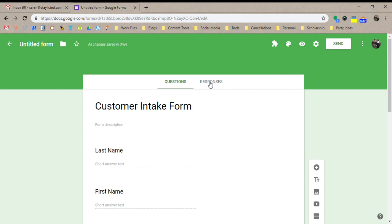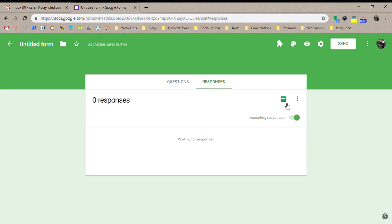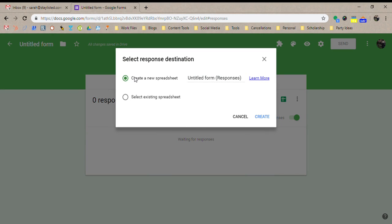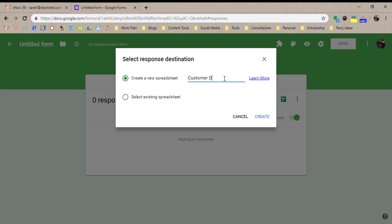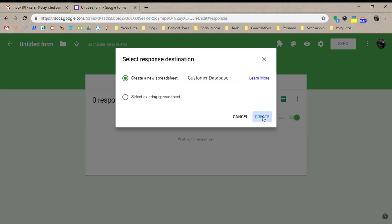And so now what we're going to do is we're going to click responses over here. You'll see this little Google spreadsheet button. Let's click that. What this is going to do is it's going to create a new spreadsheet that this form populates into. So we're going to want to title this customer database, create.